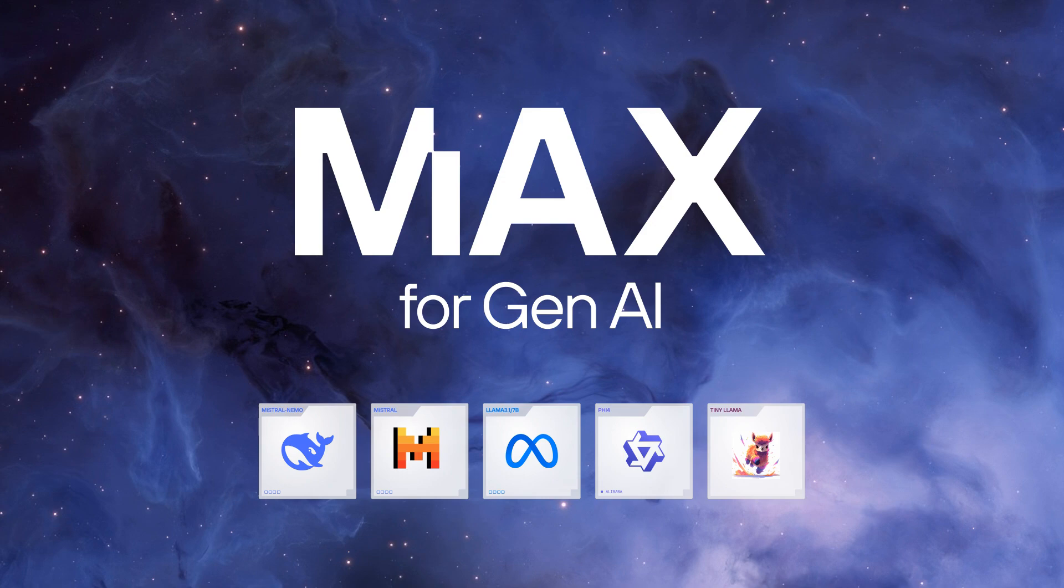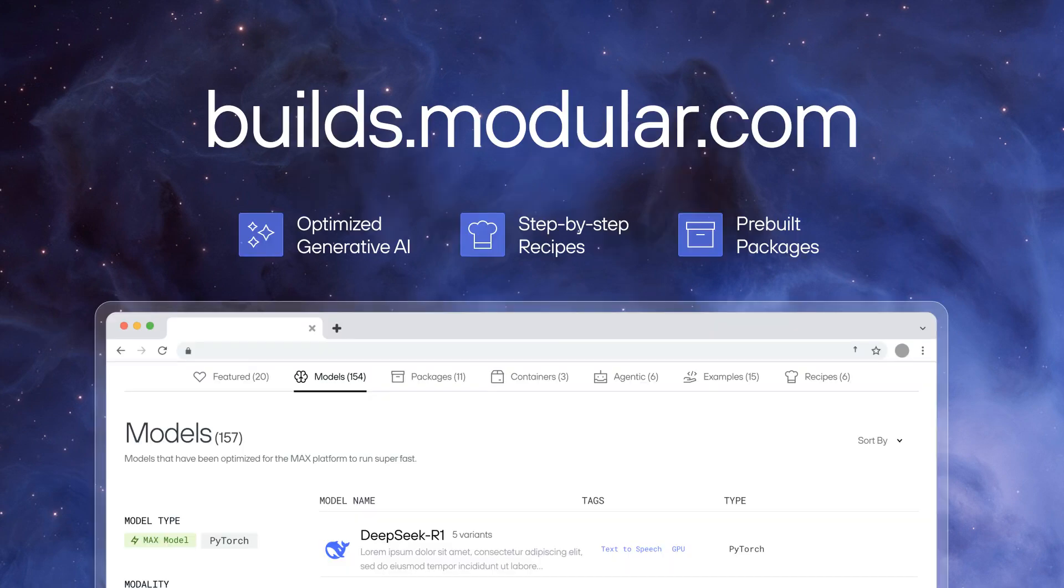Max will keep your generative AI workloads running faster and cheaper than anywhere else. Go to builds.modular.com.